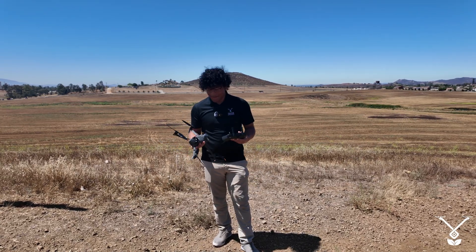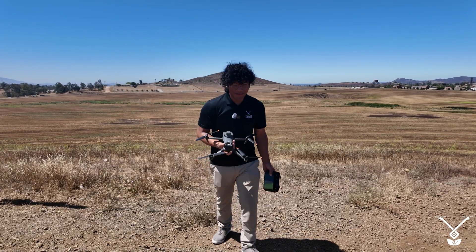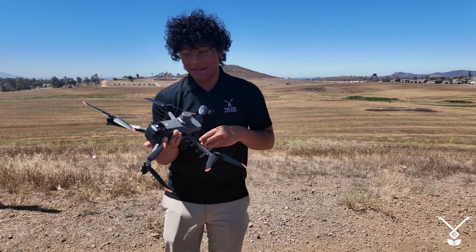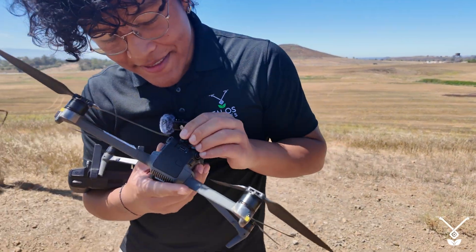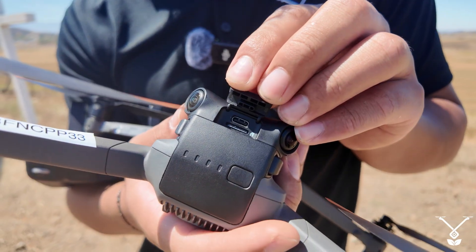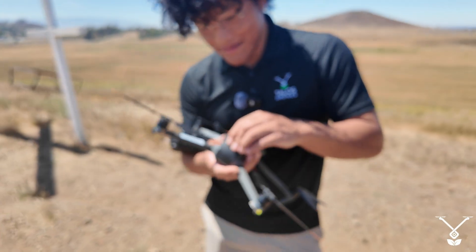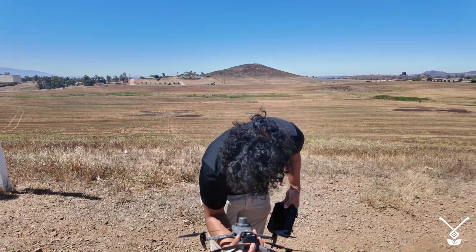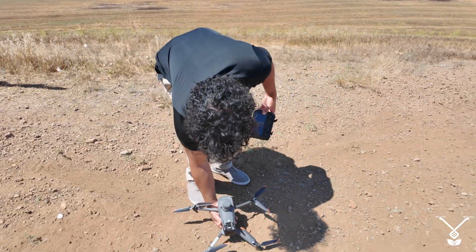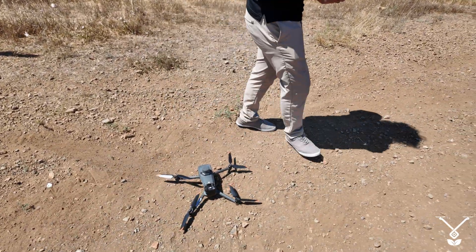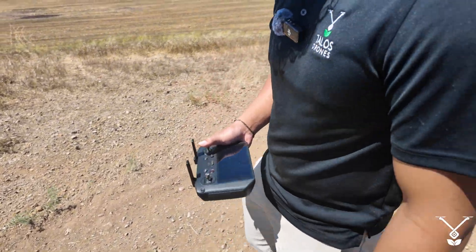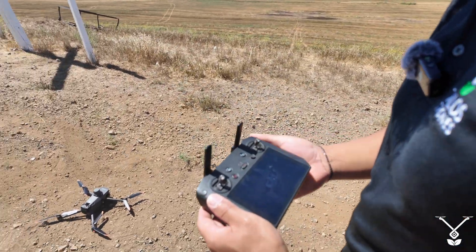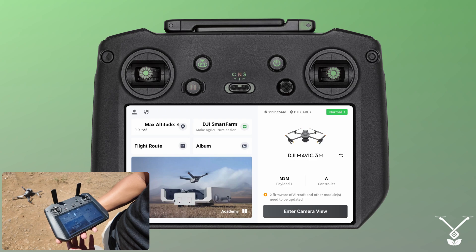First things first, we are going to power on our drone and one thing to make certain is you have to have an SD card in your drone. Make sure you have an SD card with space. Once we get that there, power on the drone, power on the remote.